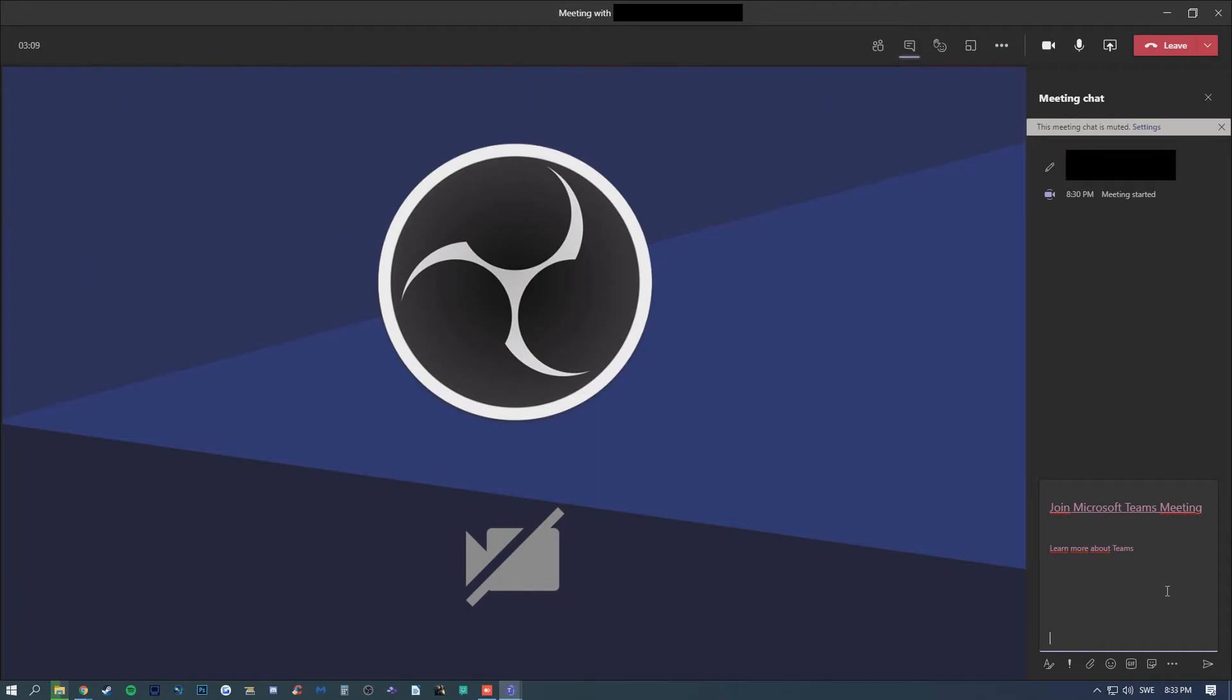So yeah, that's how you set up a quick private meeting. If you're interested in knowing how to set up a meeting in advance and send out an invite to your participants that either do or don't have a Teams account of their own, stay tuned for a separate video that will follow this one.